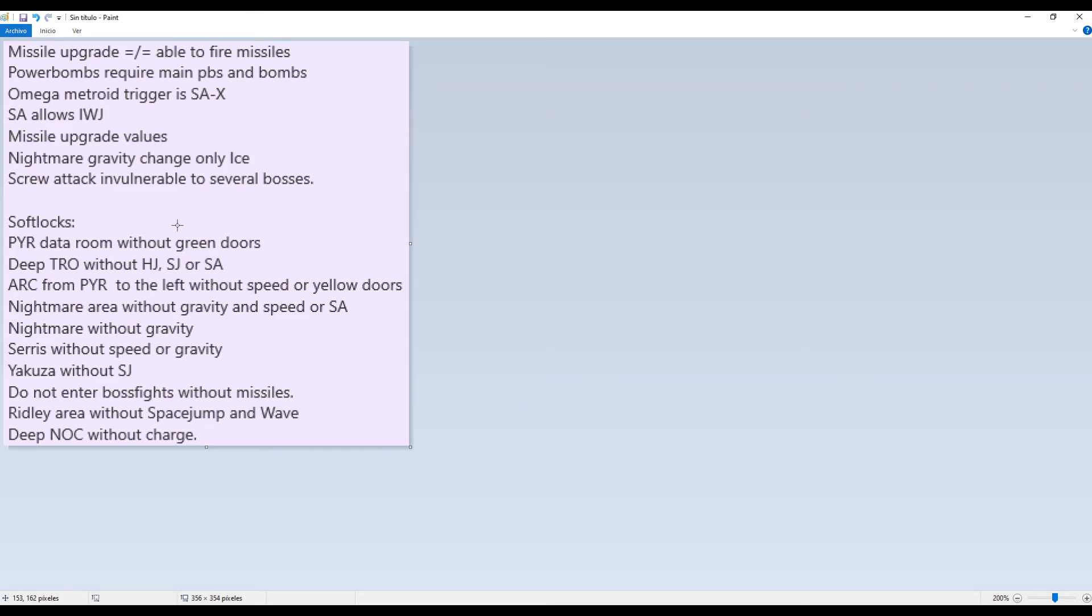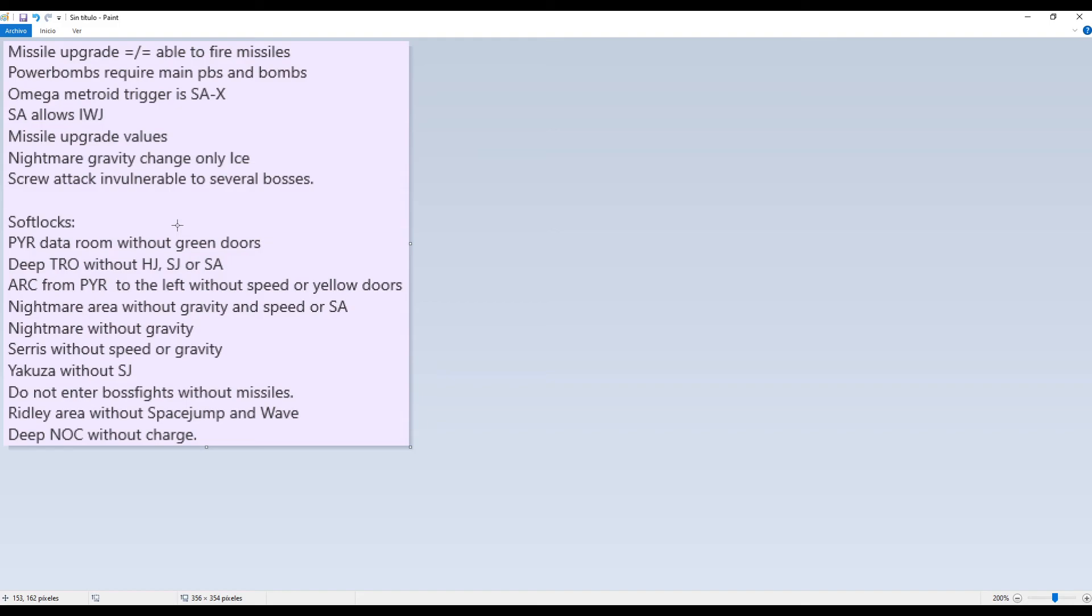You will need to close Ridley area with space jump and wave. First, you need screw attack to enter Ridley area. Then you need wave to exit and open the gate. And the space jump to get out from when, from where you entered, because it's a huge vertical hallway that you only have to do if you have space jump. You shouldn't enter Ridley area without space jump at all or wave.